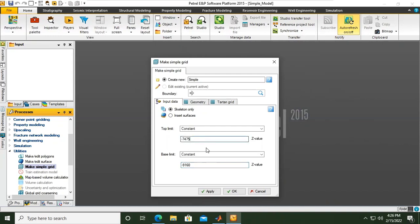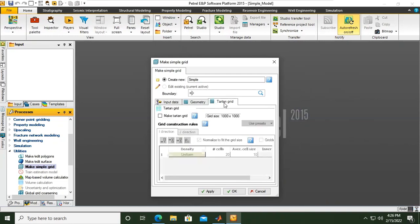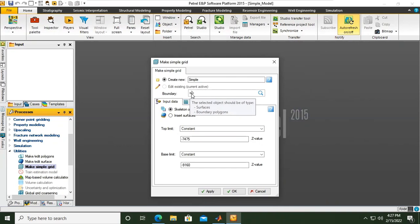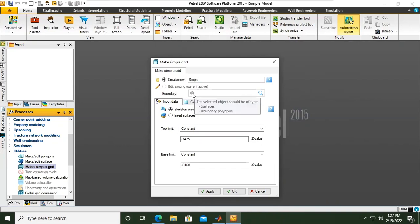So far so good. From here we can use tartan grid, but we will skip it for now. Also, if you have boundary, you can input the boundary here. The selected object should be of type surfaces or boundary polygons, but we don't have boundary for now.